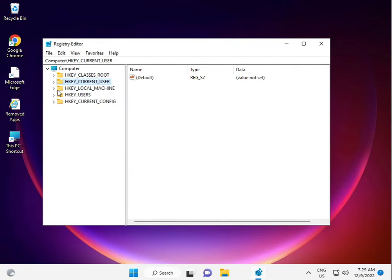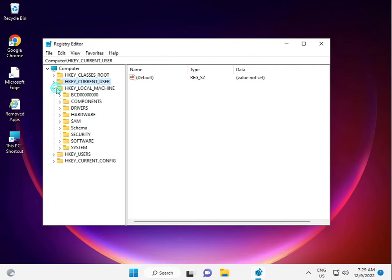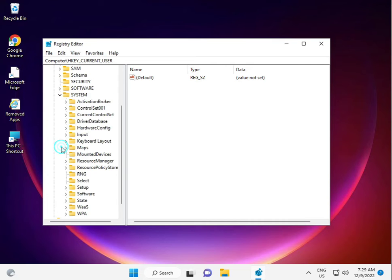Navigate to Local Machine, System, Current Control Set, Current Control Set.